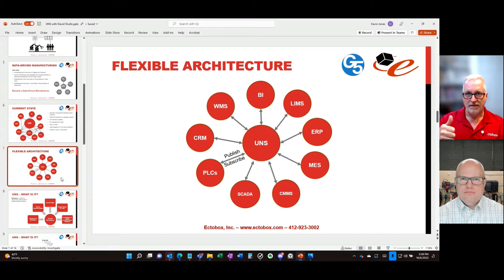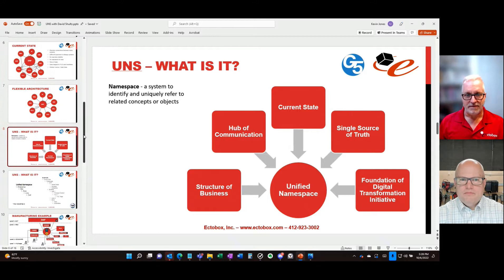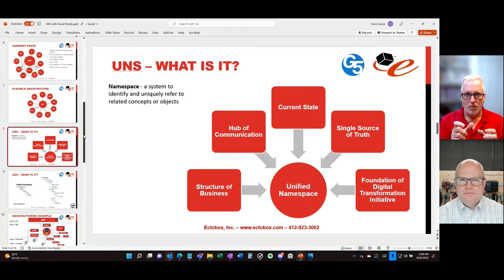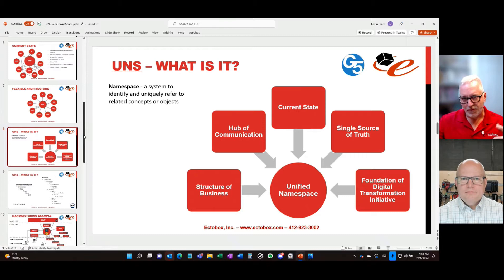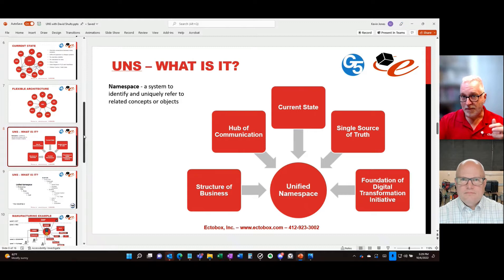There's another piece — how are we structuring the data? We'll use the ISA-95 Part 2 hierarchy: Enterprise, Site, Area, Line, and Cell. A namespace is a system to uniquely identify or refer to related objects, concepts, or ideas. A Unified Namespace unifies a whole bunch of namespaces into one — that single hub of communication — providing visibility into the current state of what's going on for all systems reporting into it.